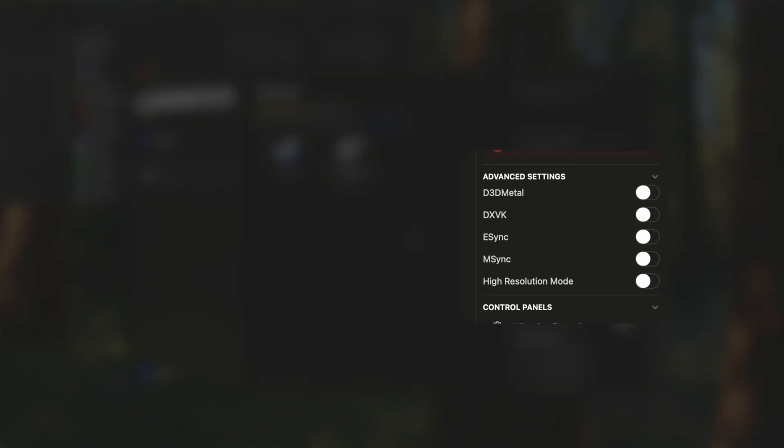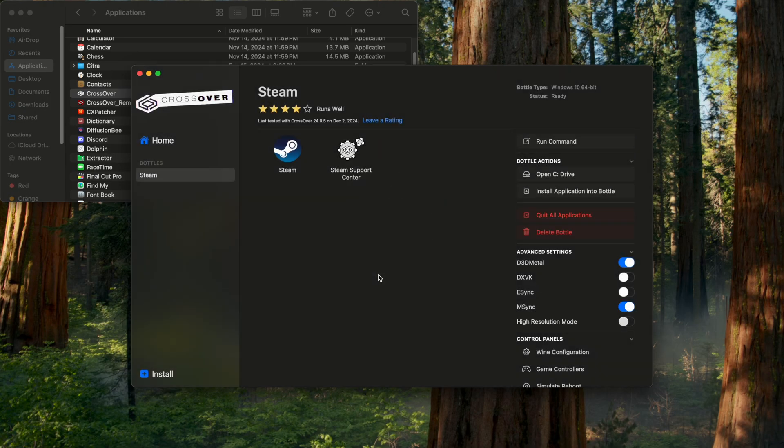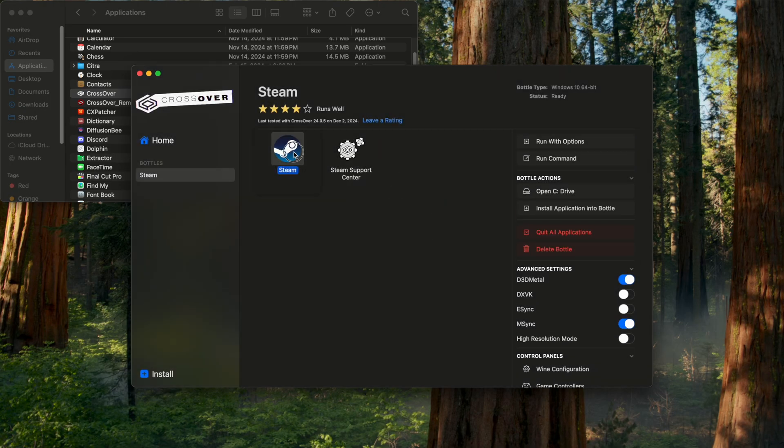Now that we're here, go over to the right side of Crossover and click 'D3D Metal' and 'M-Sync.' Hit 'Reboot Bottle' and enable. Then we can double click Steam.